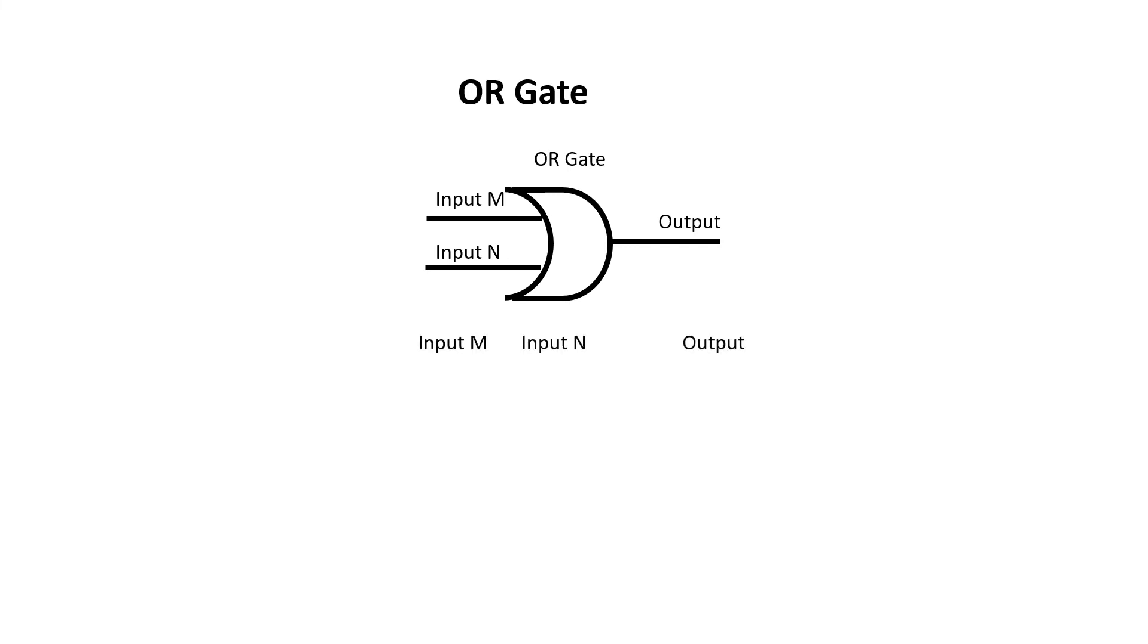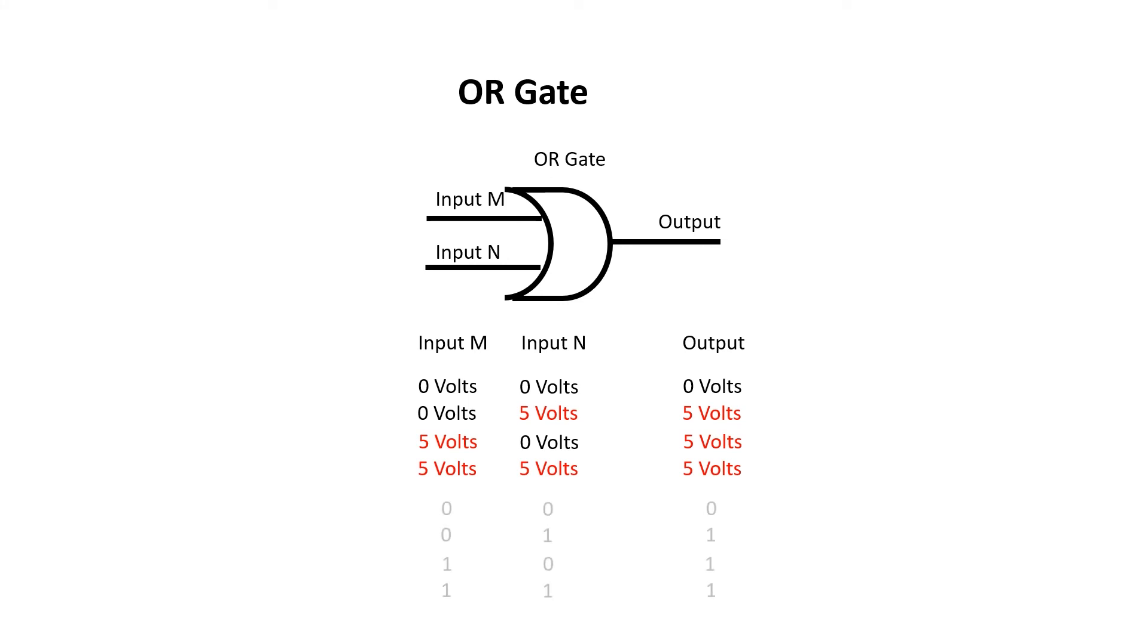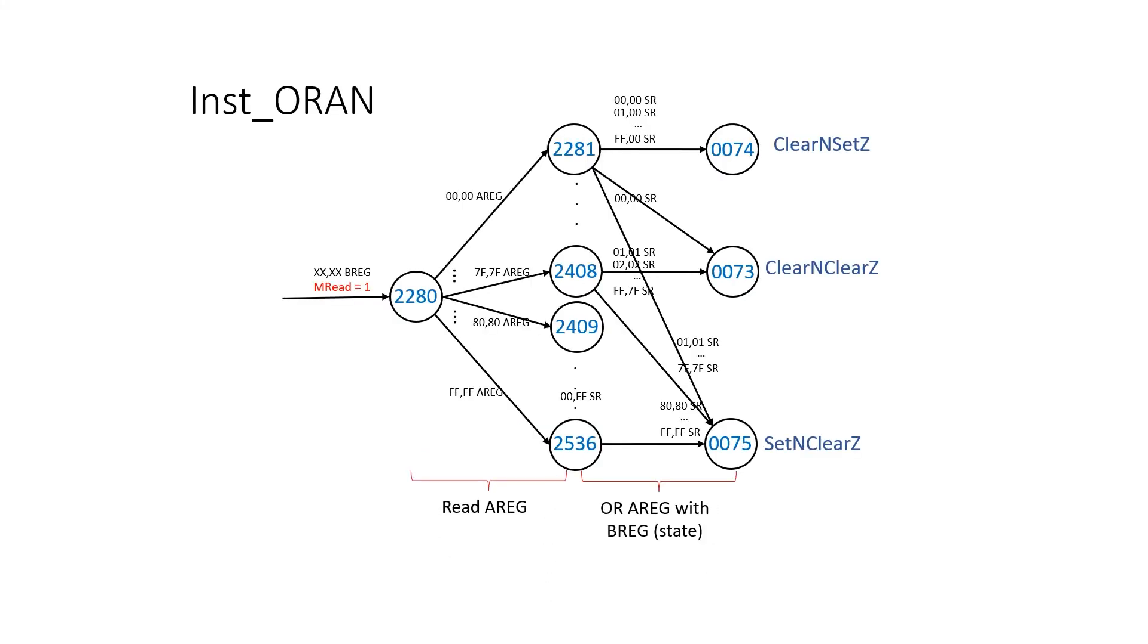And the output will be high when input M or input N is high. And the machine to encode this is very similar to our AND instruction. The only significant difference is what's written back into the A register, and which status update machine it jumps to.